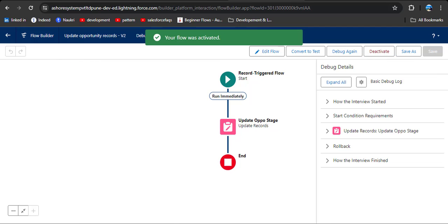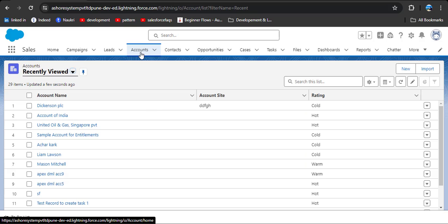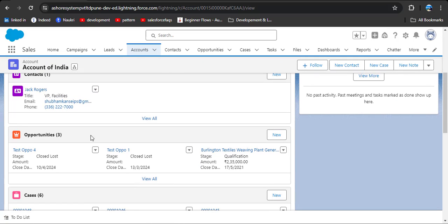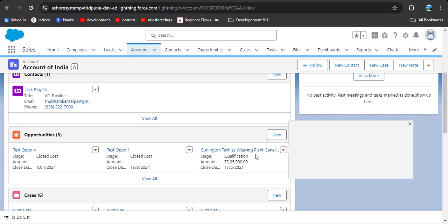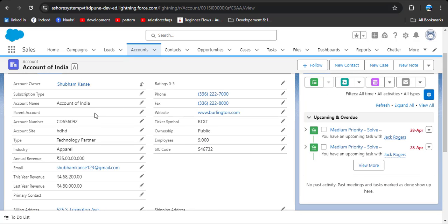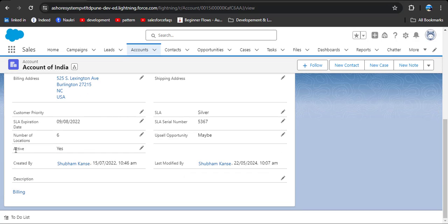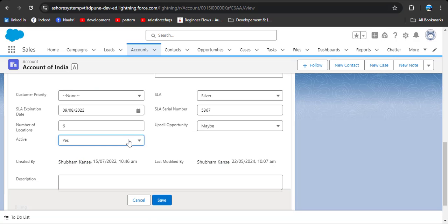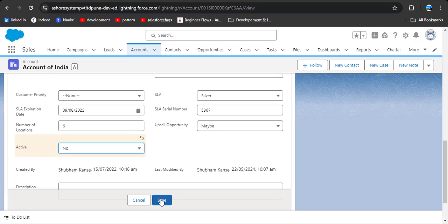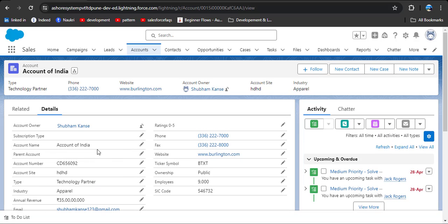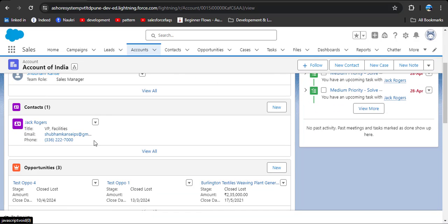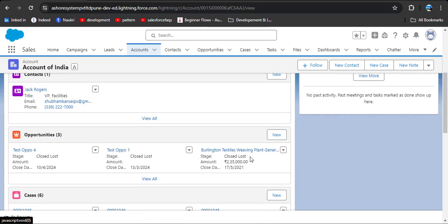Go to the Account object and select the account for India. First verify there is an opportunity — yes, Burlington Textiles with stage Qualification. Search for the active field — it shows yes. Change it to no and click save. Then go to the related records — Opportunities — and Burlington Textiles opportunity has been converted to Closed Lost. This is how we can use record trigger flow with action and related records.